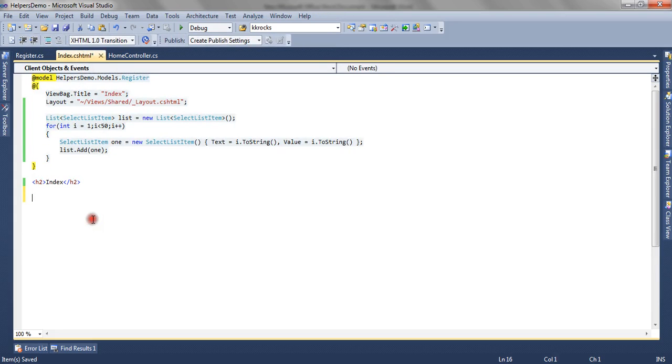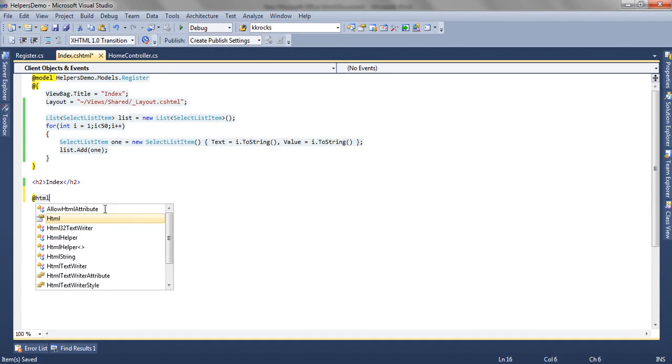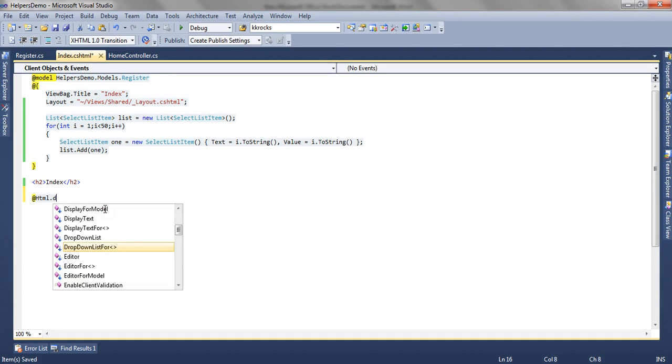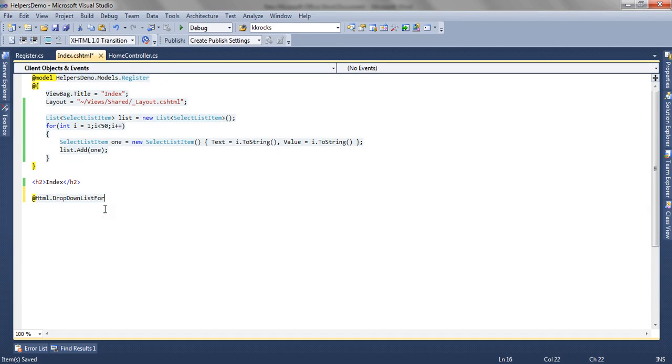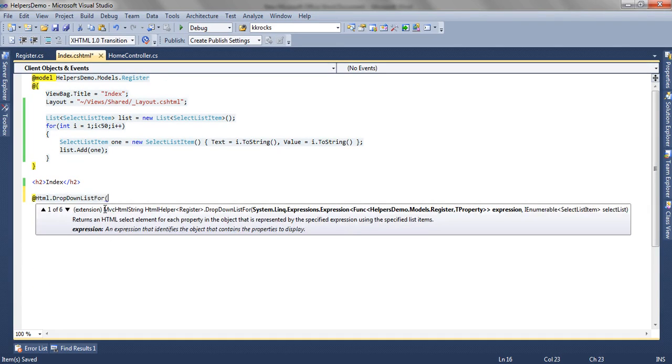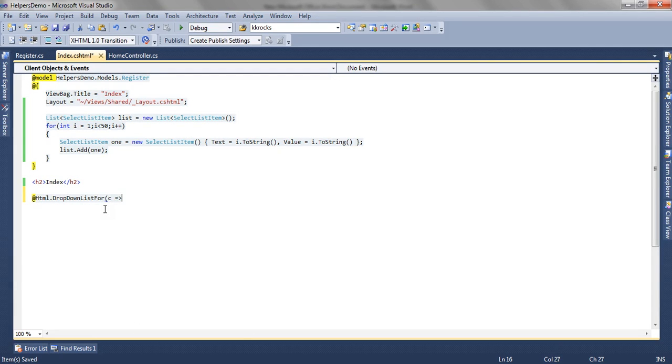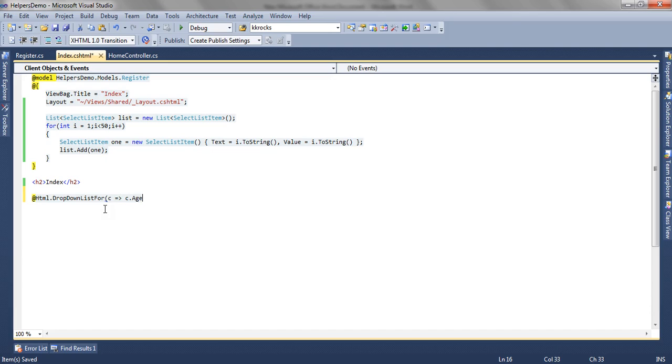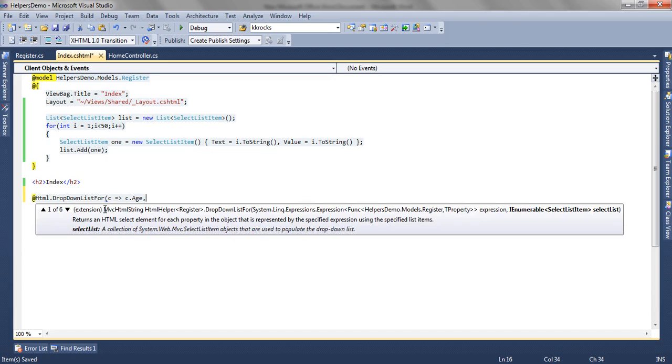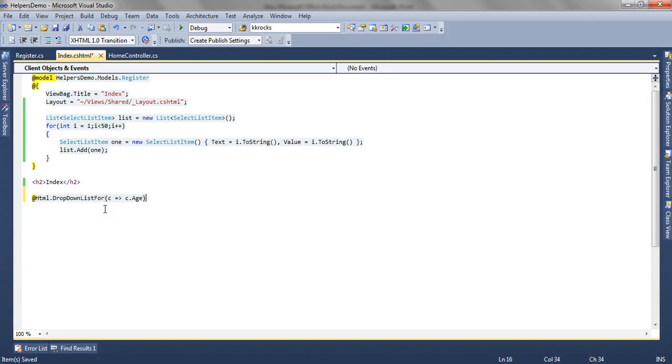Now we are going to use HTML.DropDownListFor. The first parameter it accepts is the lambda expression, so age is the first parameter. As we know, for dropdown list, the list is mandatory; otherwise it will give an error.